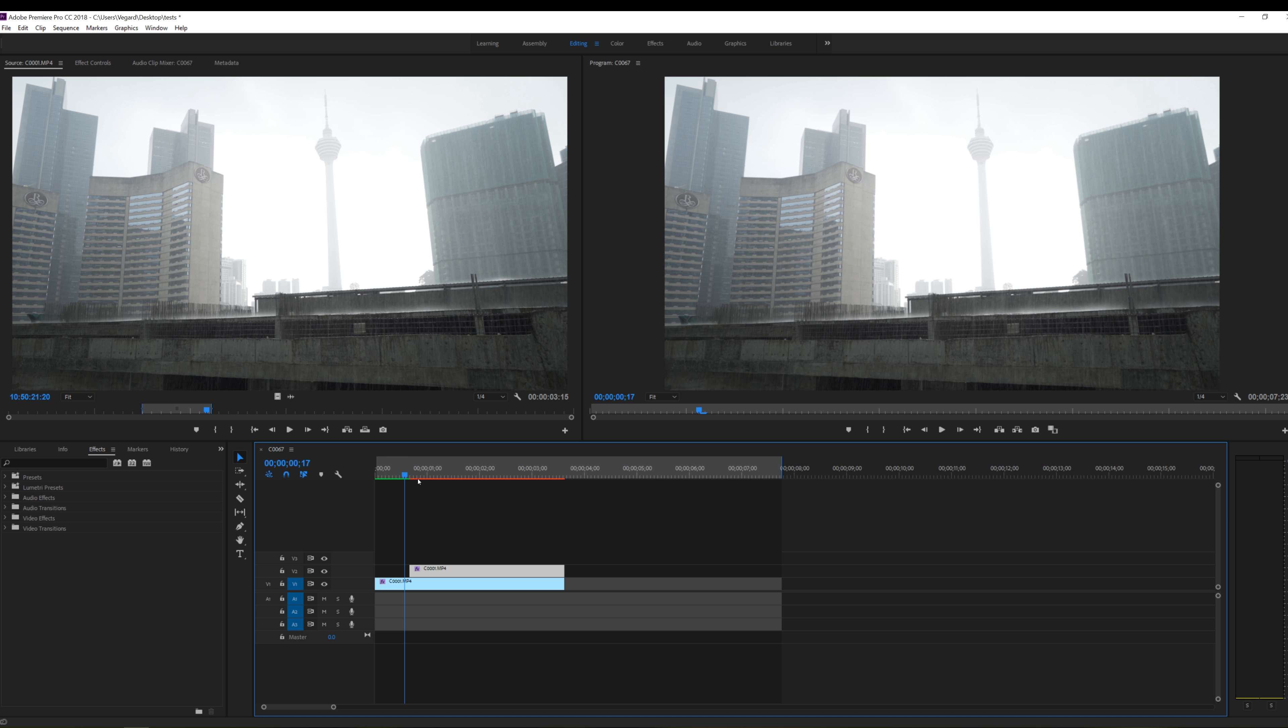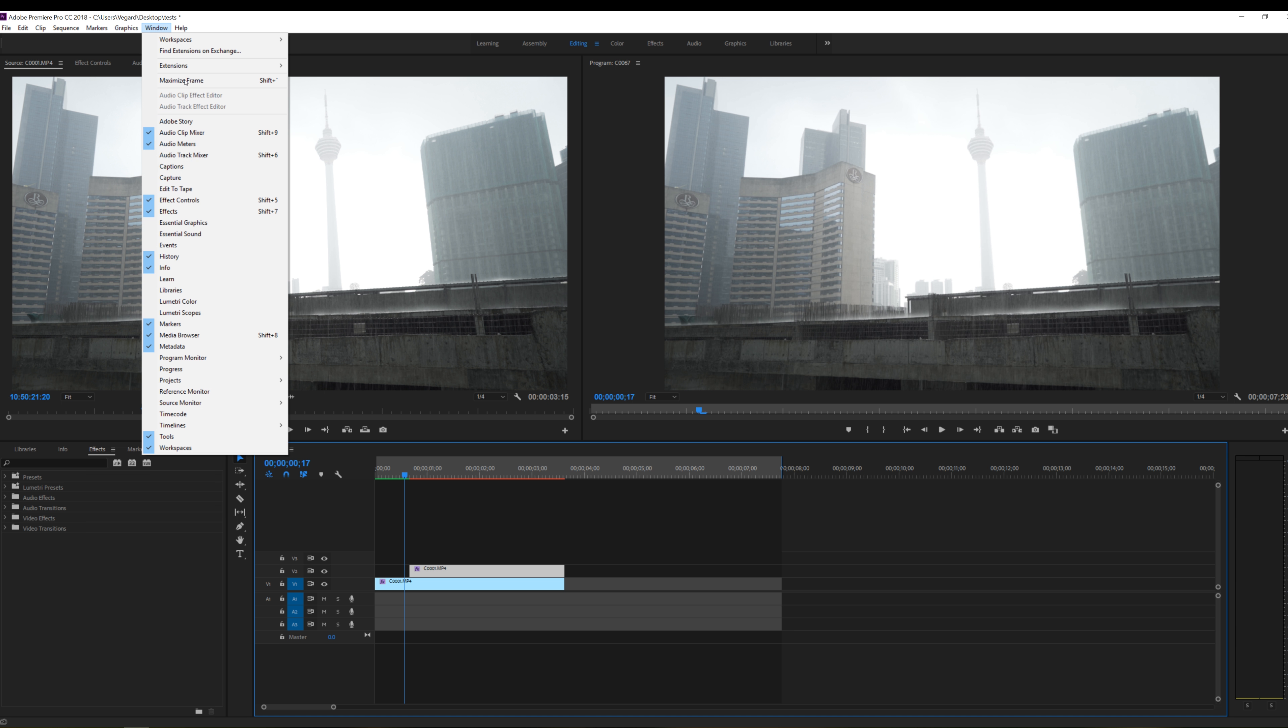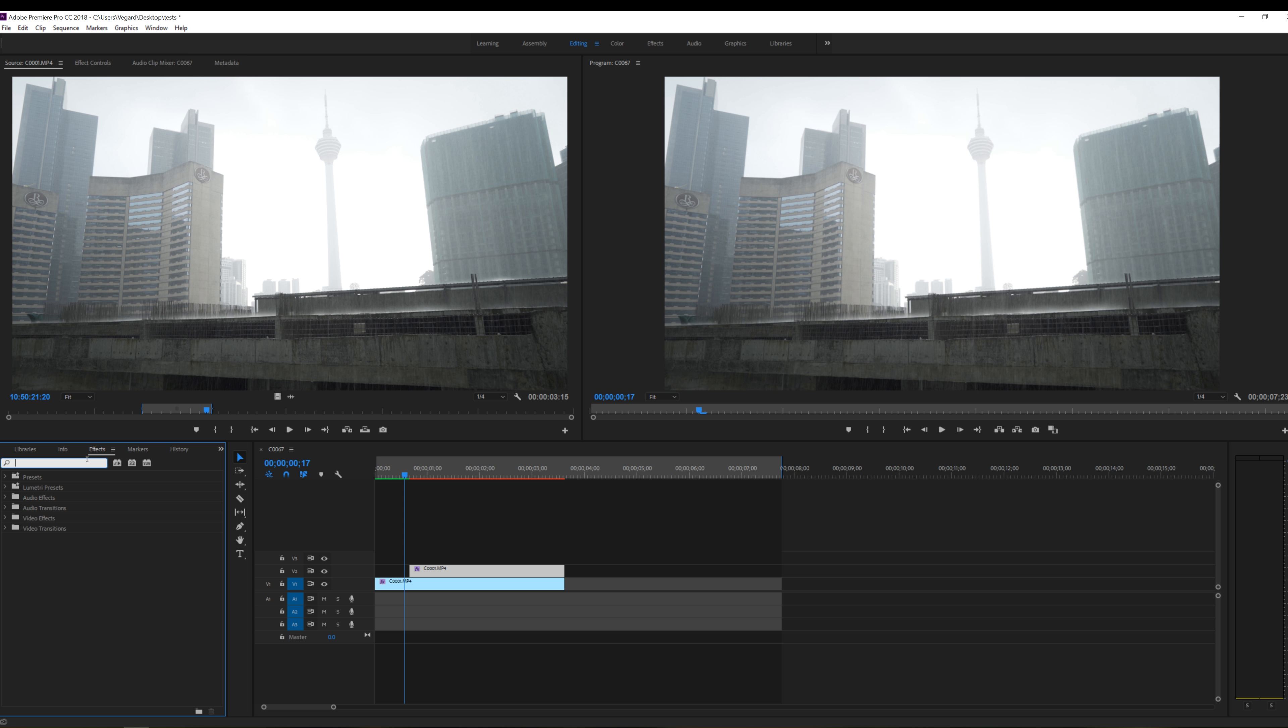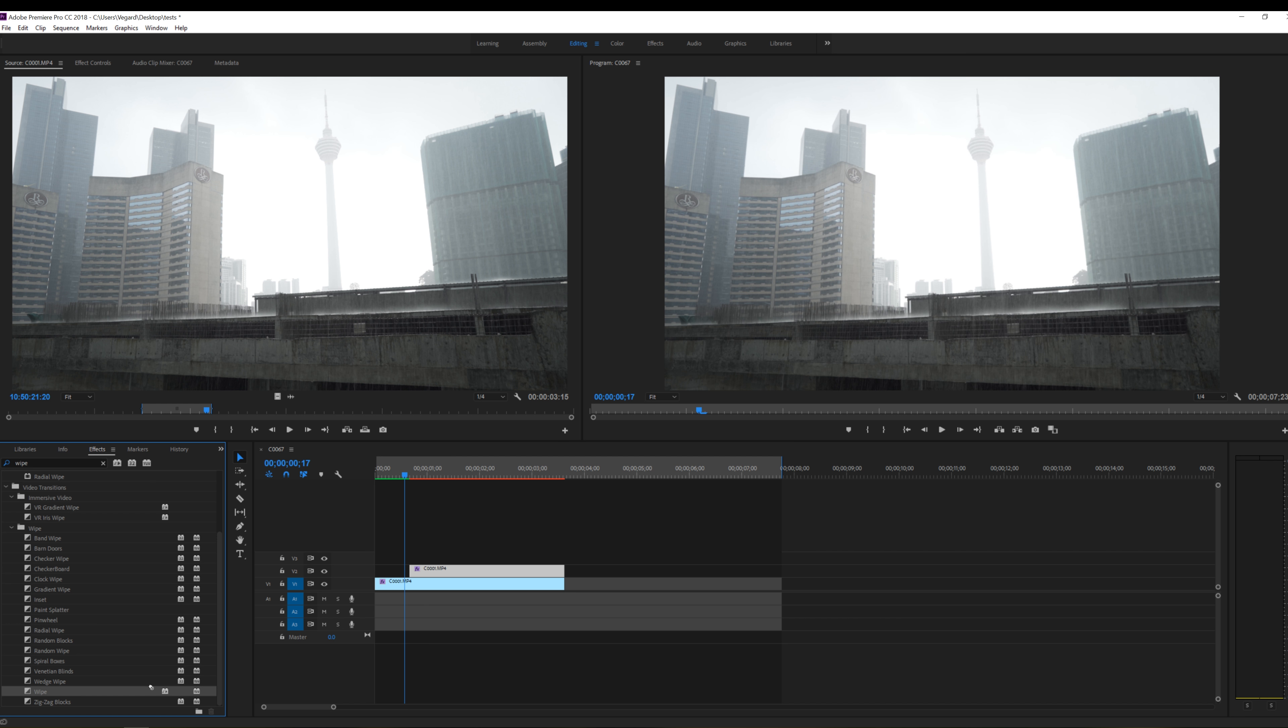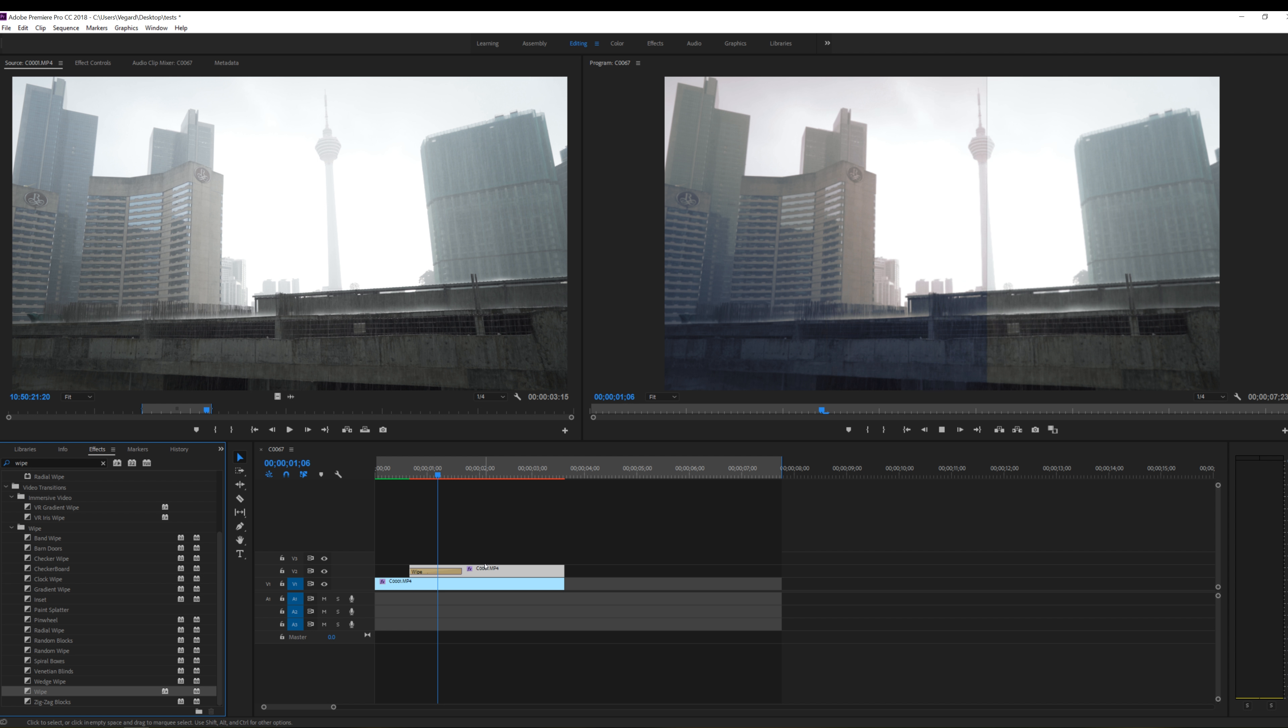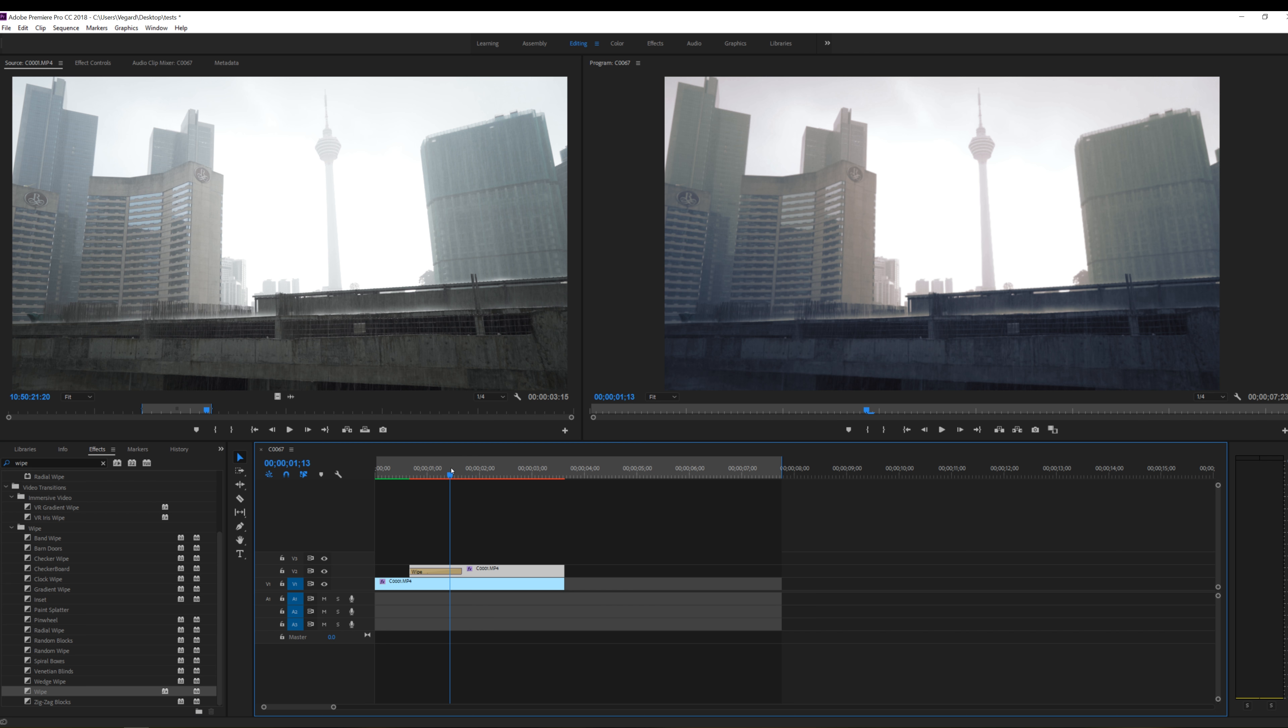So we're going to go to window and click on the effects controls panel and when you get this box up here you just search for wipe. In the wipe folder we can find this wipe effect and I'm just going to drag this to the start of the top clip on the timeline here. And now we have this little wipe transition.